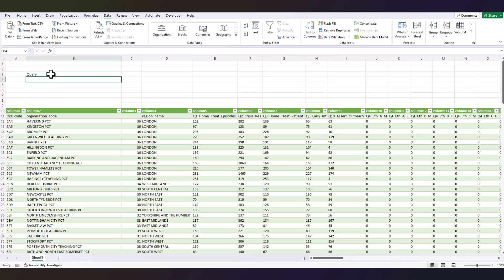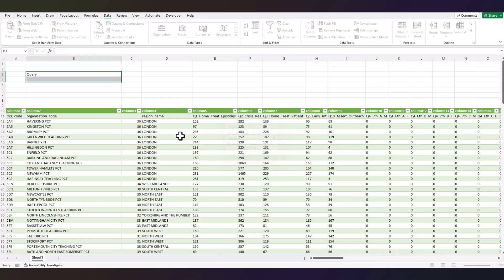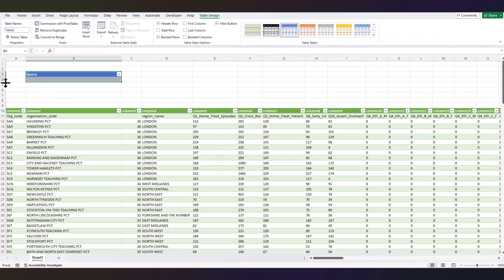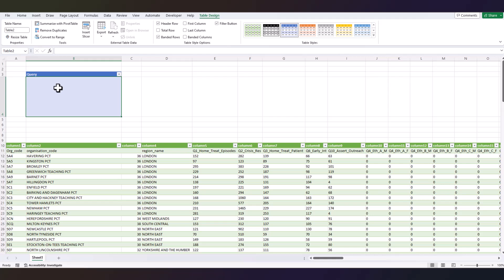Let me rename this to Query. Select two cells, convert this into a table by pressing Control+T. Make sure My Table Has Headers is checked, click OK. Make it a little bit bigger so you can see your queries.